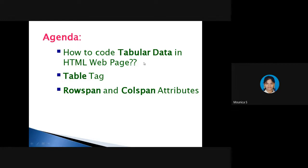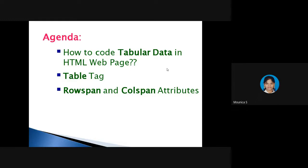Tabular data means there will be some rows and columns. A familiar example for tabular data is a timetable or TV show schedules. After discussing the table steps, we are going to discuss two more attributes: rowspan and colspan. Some pending steps will be discussed in the next video, along with one exercise for the table topic.